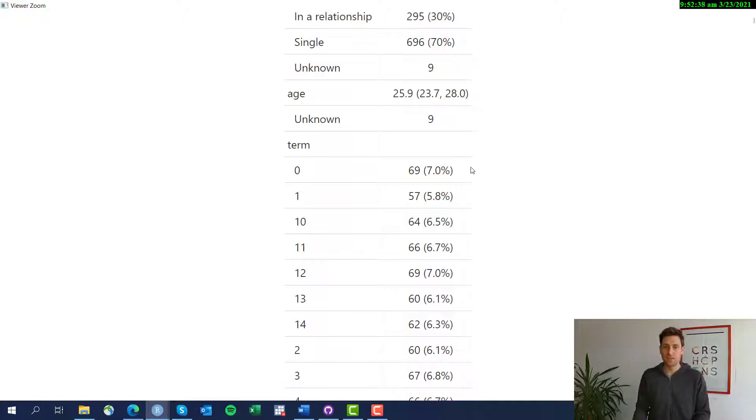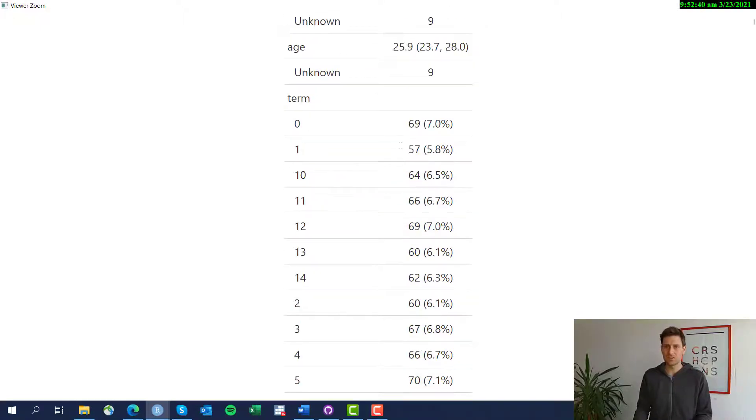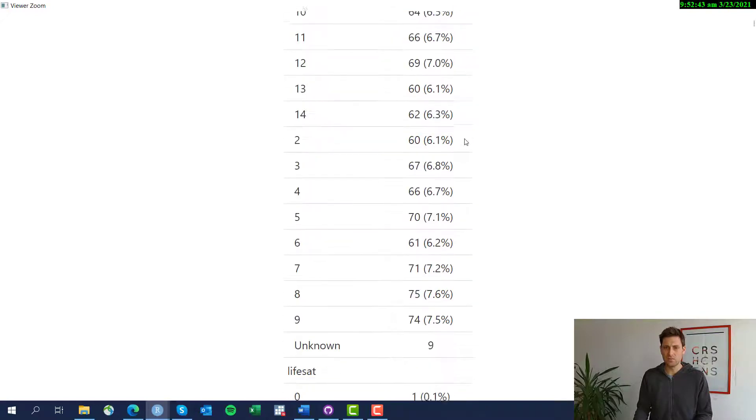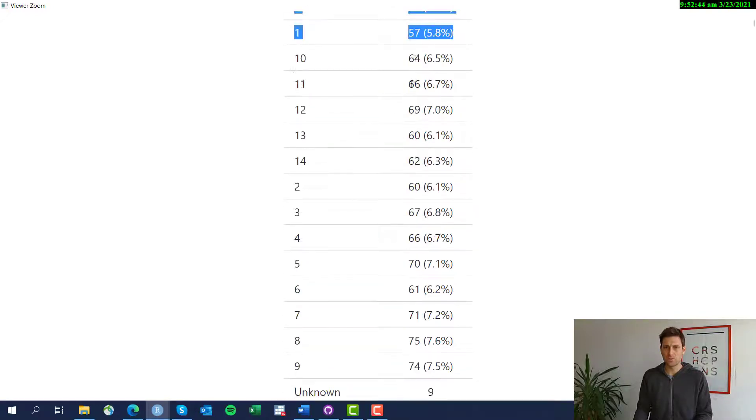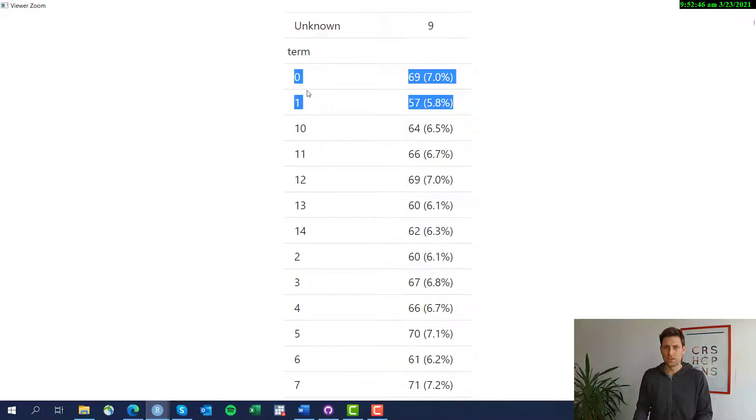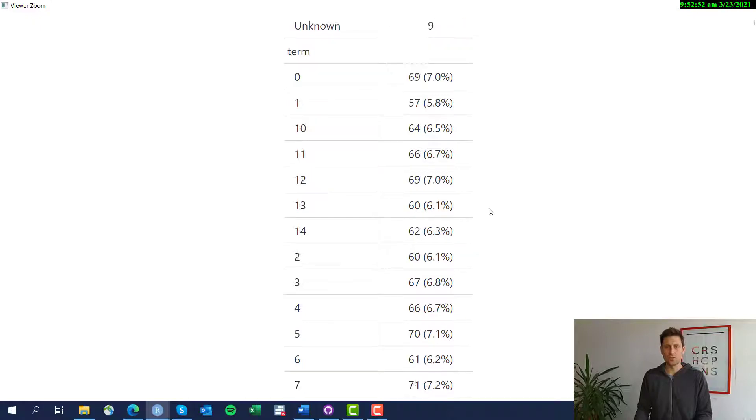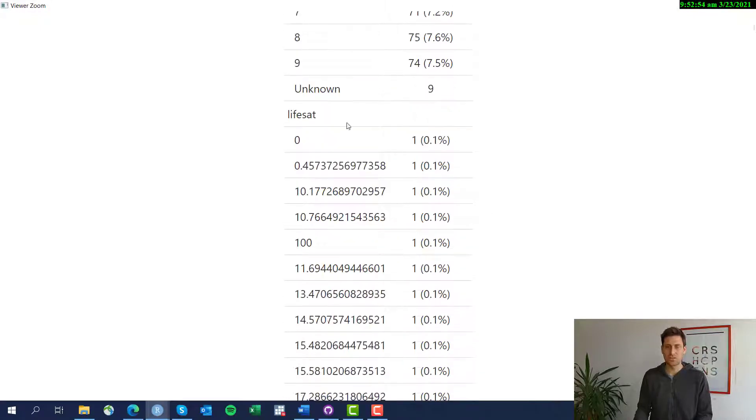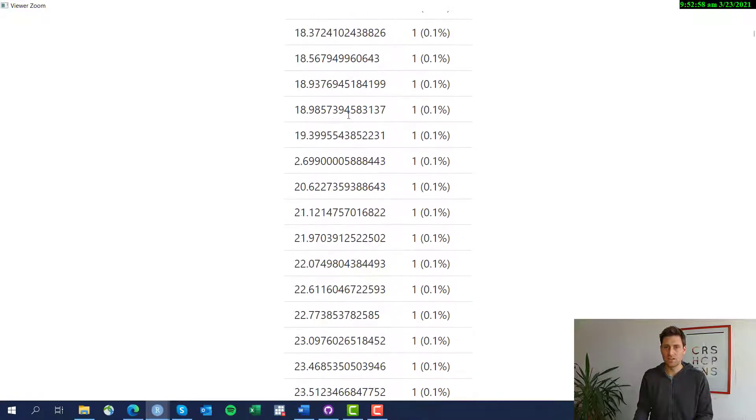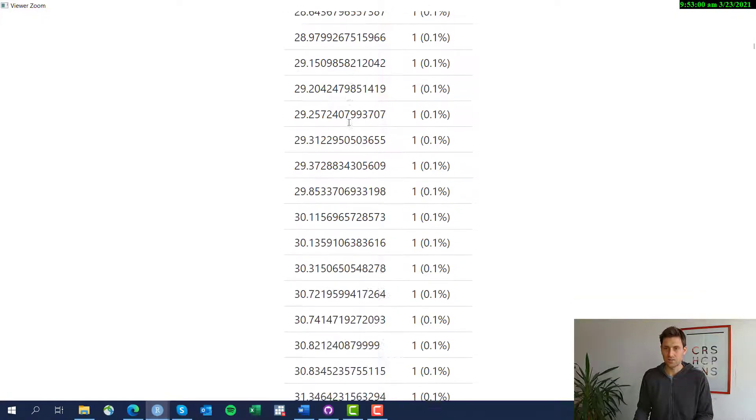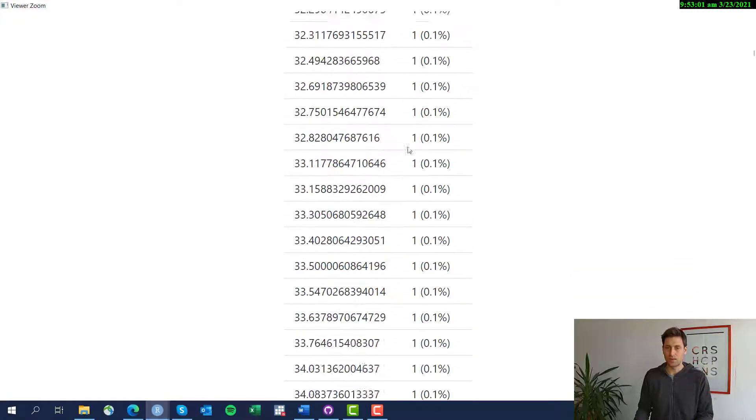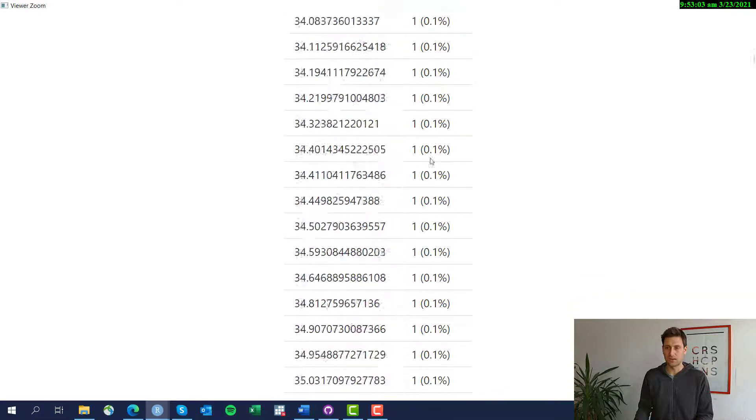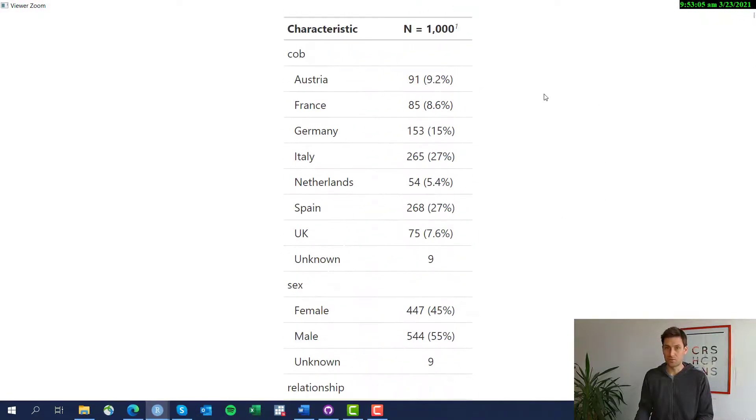But now there's something a little curious here. For the term, we have all of the terms reported in terms of absolute numbers and percentages and they're also not ordered. So something weird going on there. Same with the life satisfaction. For actually every life satisfaction value we have a separate category and this is definitely not what we want. So something went wrong there.